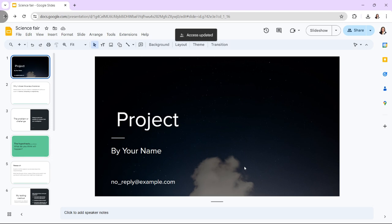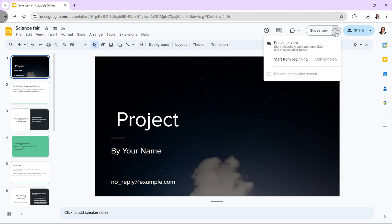In running the group presentation, open the Google Slides presentation that you worked on, and click on present in the top right corner to start the presentation in full mode. Use the present to another screen option if you are presenting remotely or on multiple devices simultaneously.